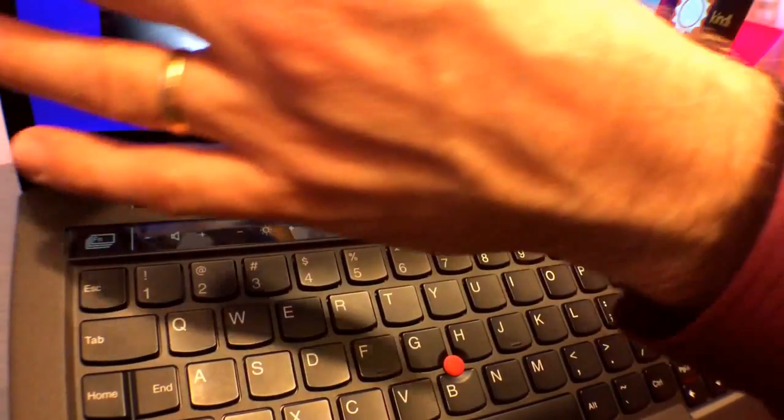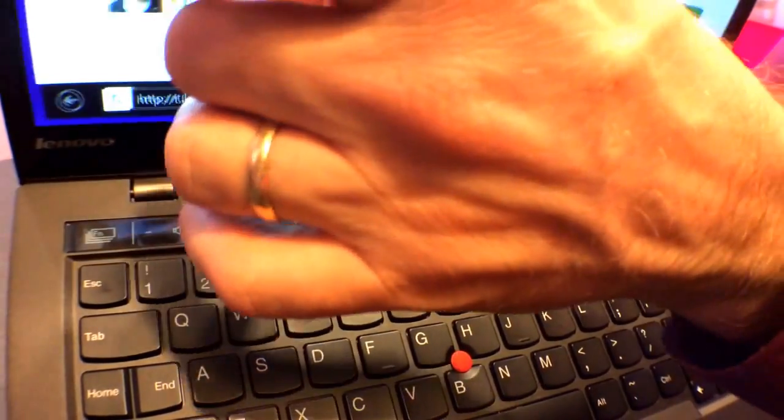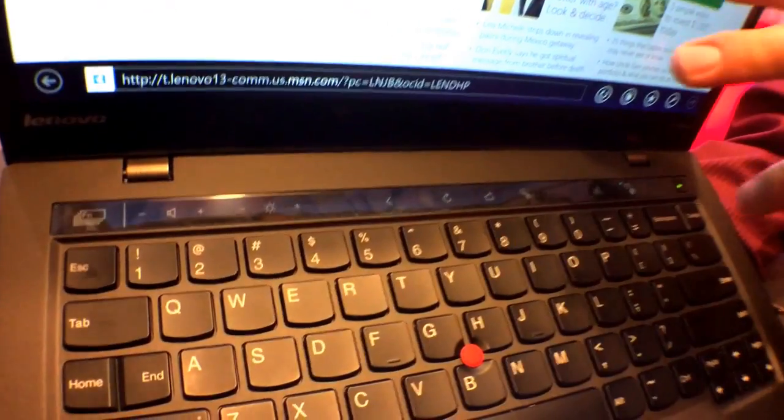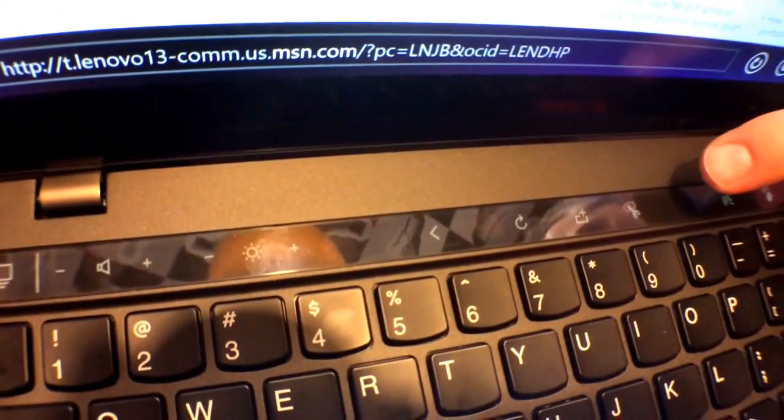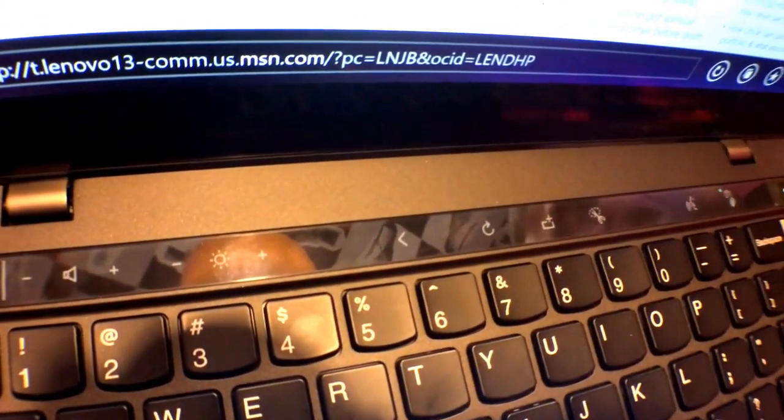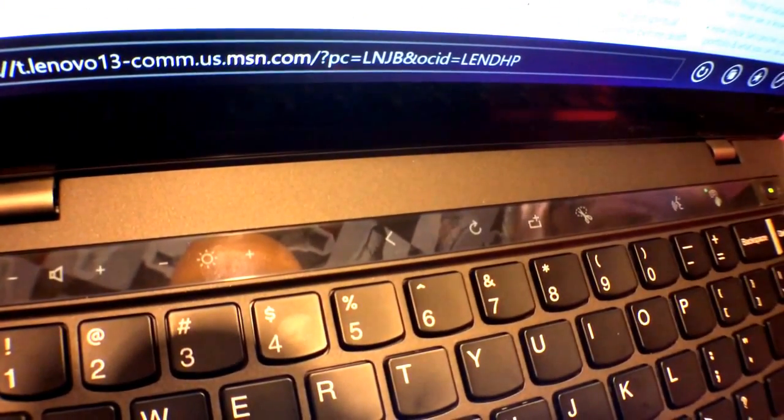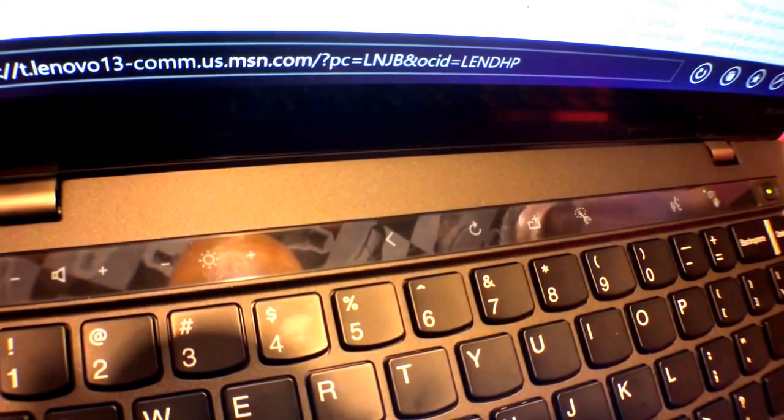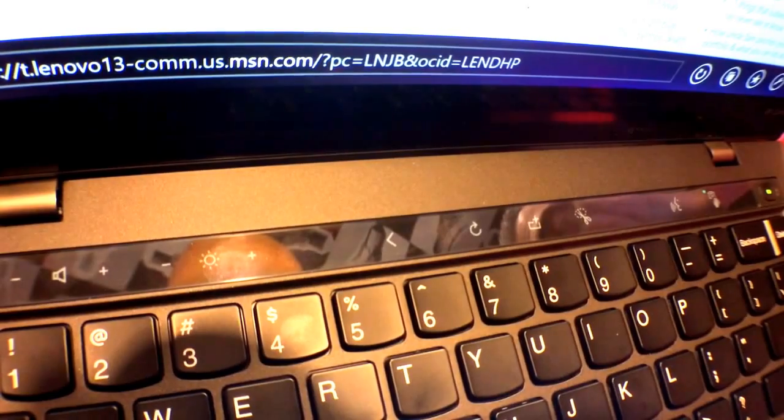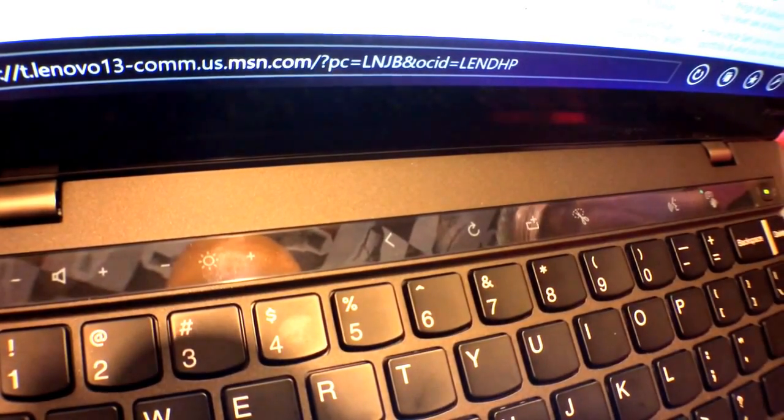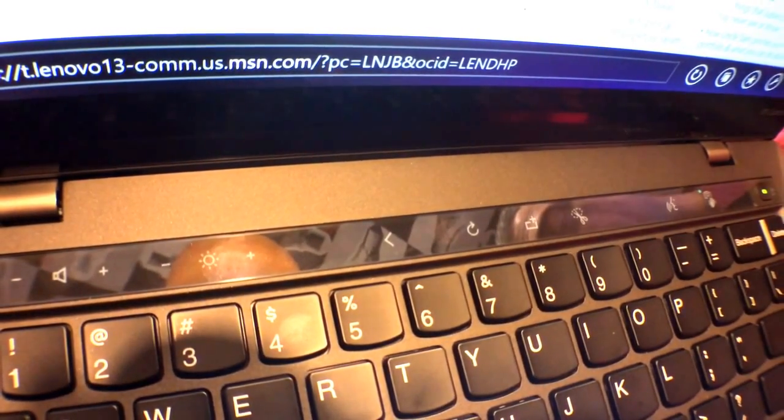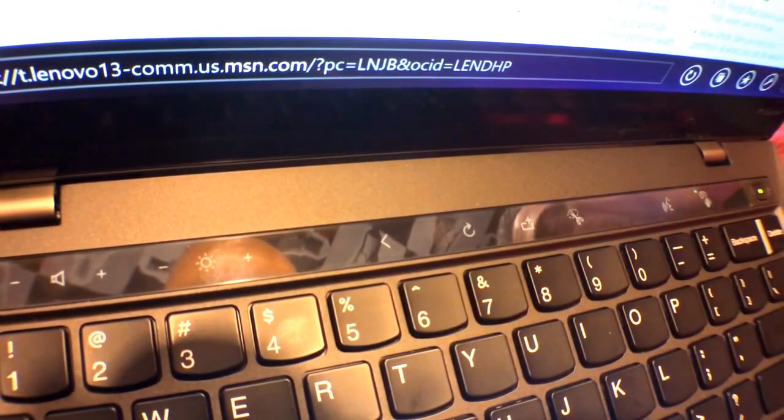If I rotate through to other programs, now I've opened up a web browser. The keys now present me with web-optimized keys. I've got back, reload, new tab as examples.